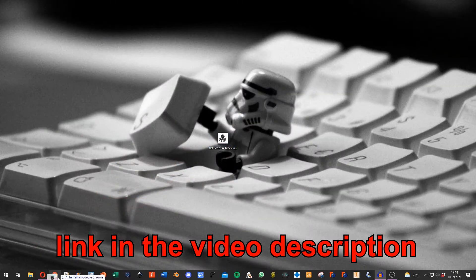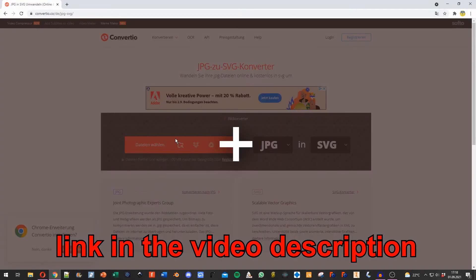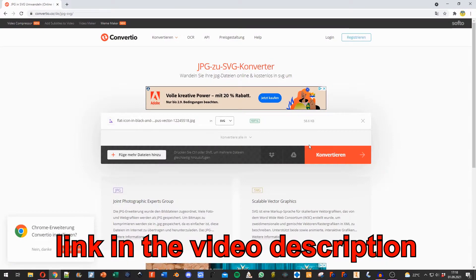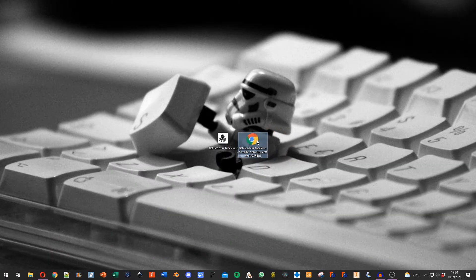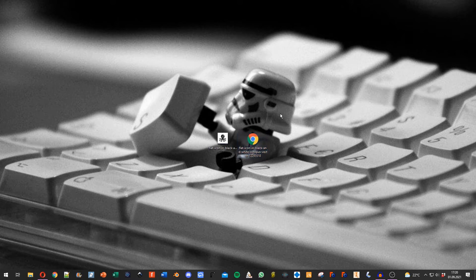Drag in my picture and hit convert. So now I've got the picture as an SVG on my desktop and I open up Fusion 360.